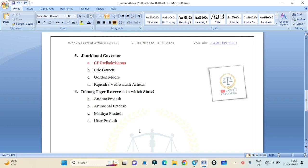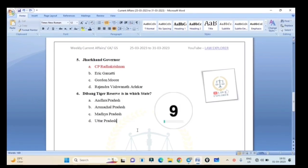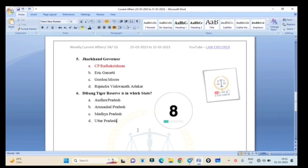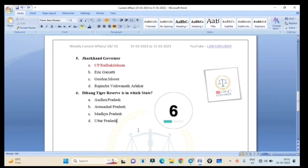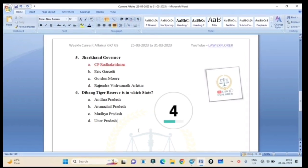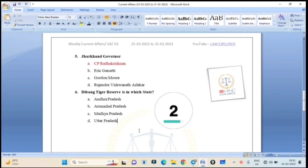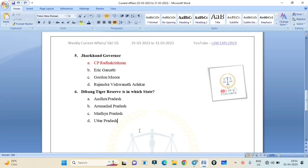Dibang Tiger Reserve is in which state? Andhra Pradesh, Arunachal Pradesh, Madhya Pradesh, or Uttar Pradesh? Correct answer is Arunachal Pradesh. Dibang Tiger Reserve is in Arunachal Pradesh.